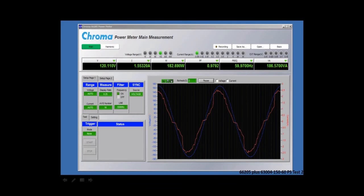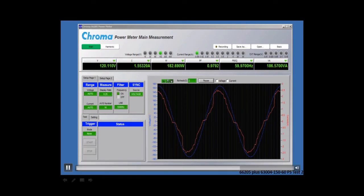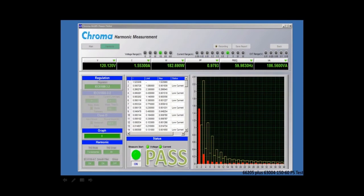When we're measuring harmonic distortion, you can go to this screen and it's going to give you the numerical data that you can see here in the center. Again, it can all be recorded to a text file.